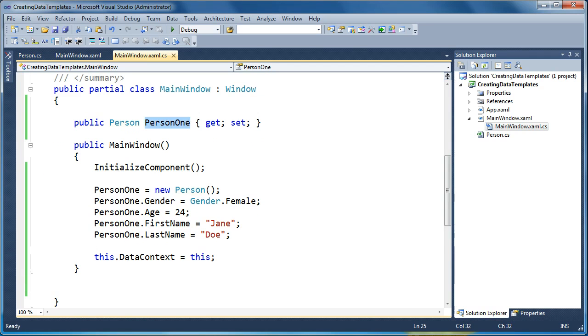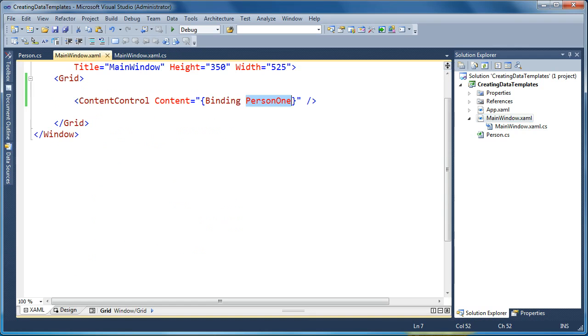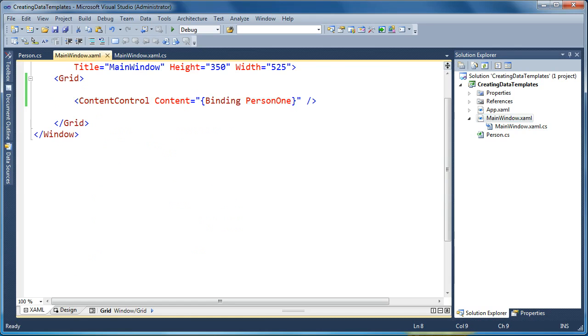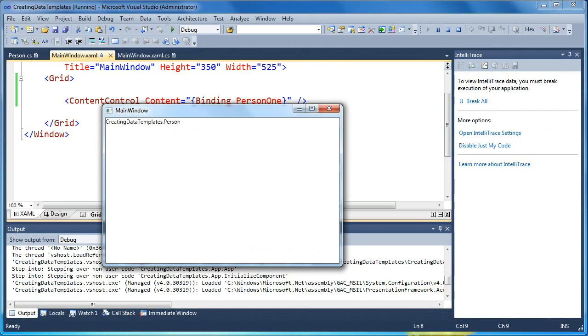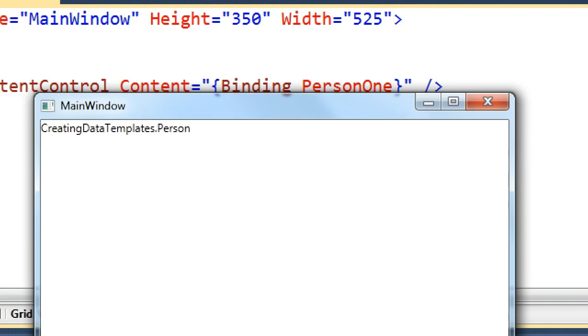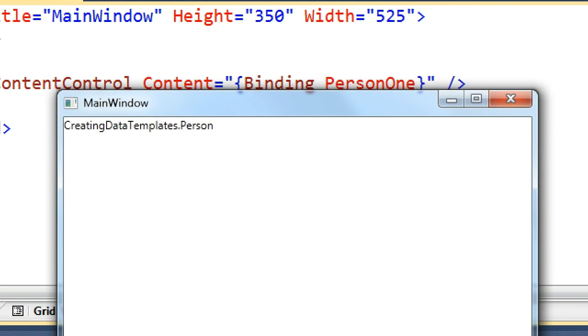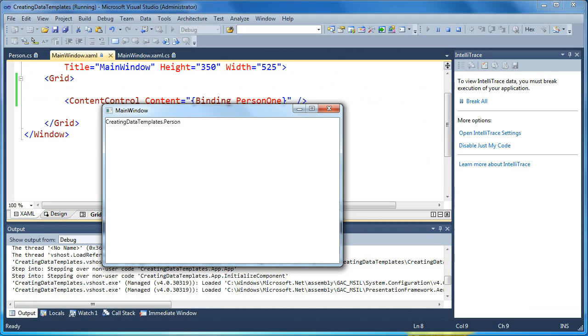So now that we've got Person1 defined in our front end again, we're binding this content control's content to that Person1 property. Now, if we go ahead and run this as is, what you're going to see is that the default implementation of a data template in WPF is simply to call toString on my object. So it says namespace is called creating data templates dot person. That's the best visualization that WPF can provide if we're not going to tell it how to visualize it ourselves.